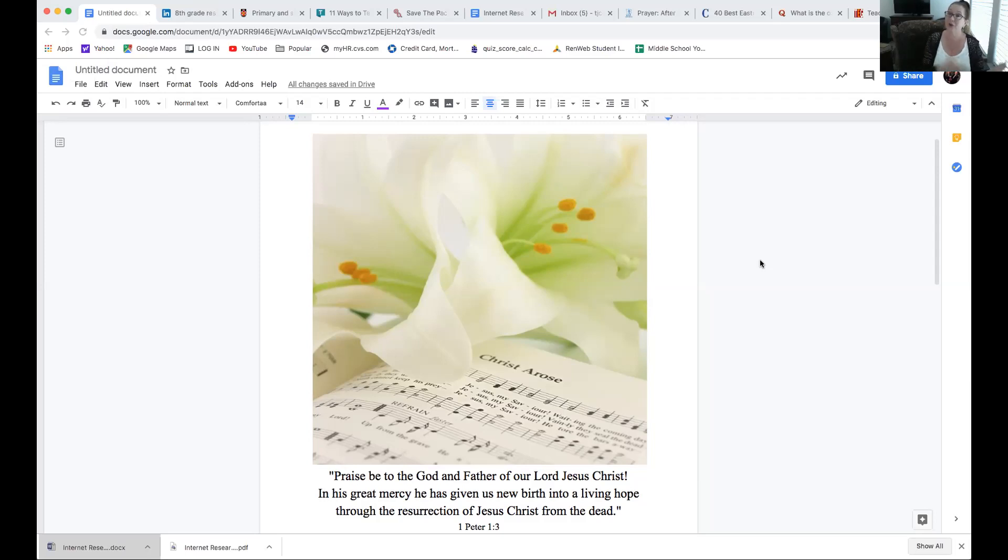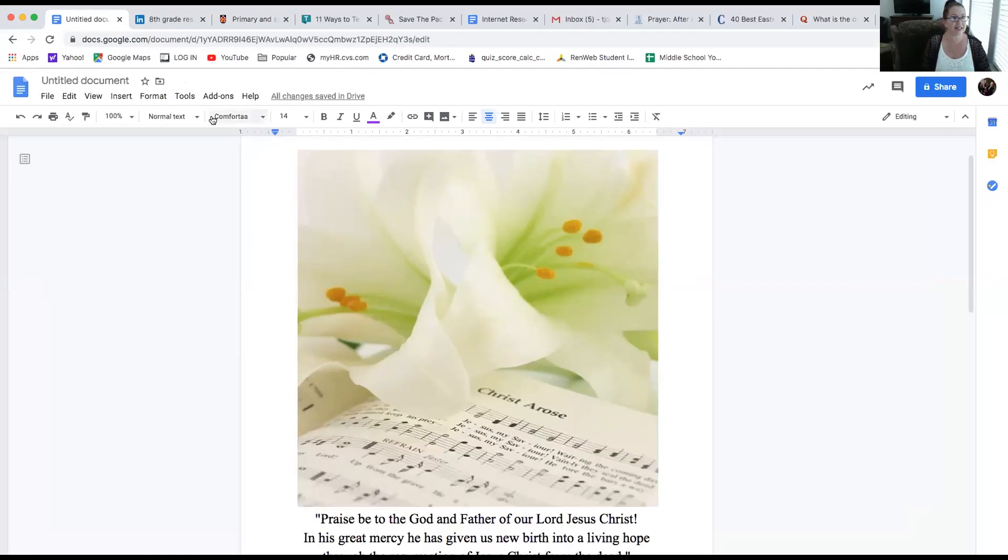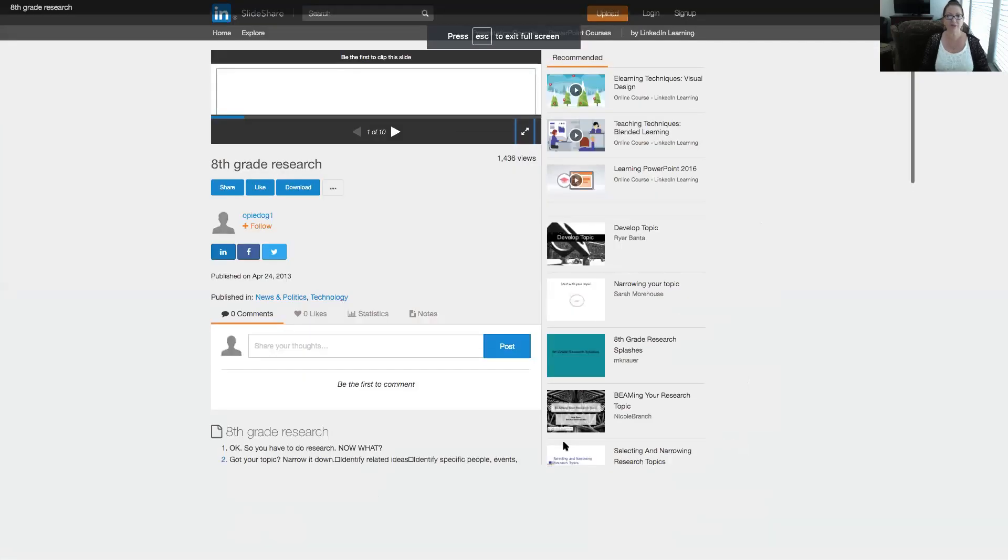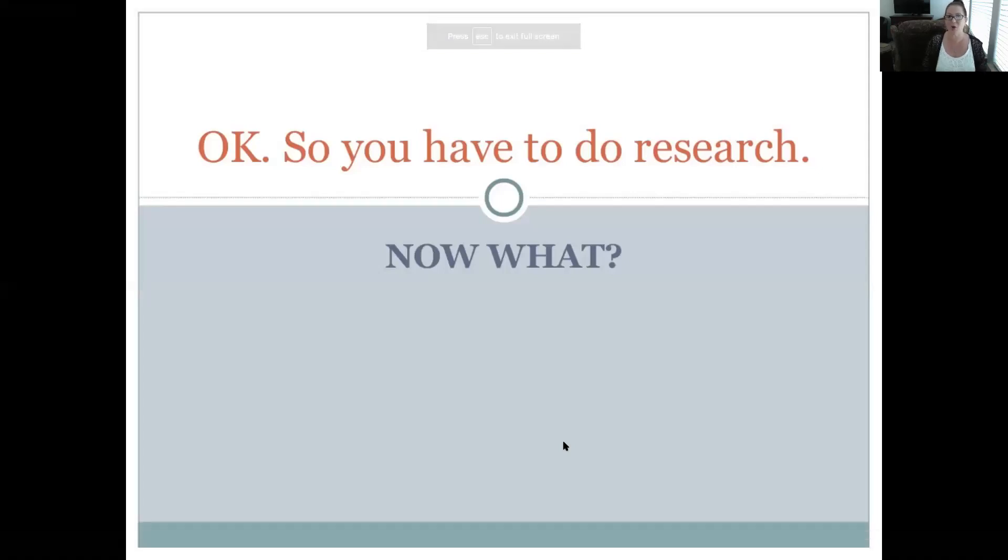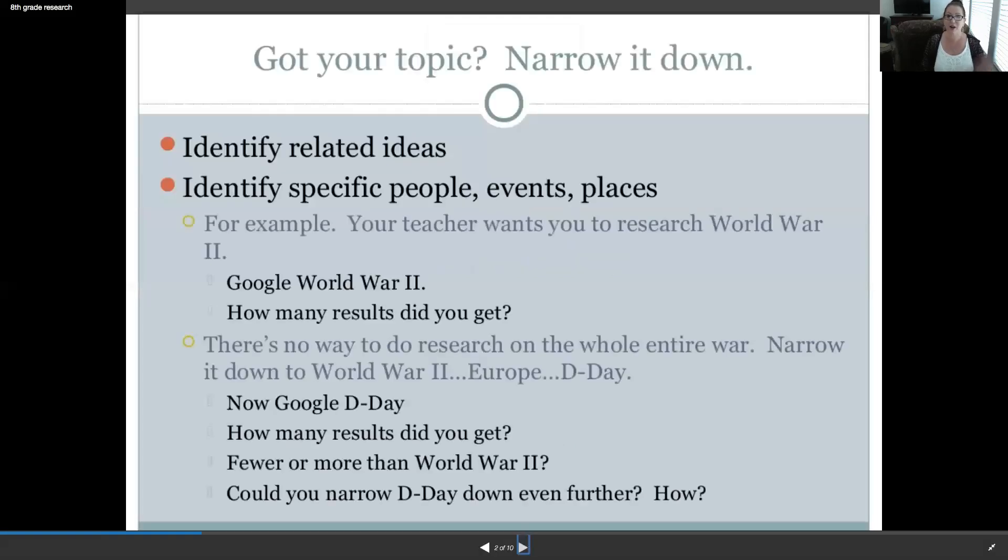Researching for your research paper. So, on that note, let's see. I've got to move back because it's in the way. I'm going to go right into this. This was really appropriate, I thought. So, I'm going to click into this. You have to do research. Now what? We'll watch a couple slides of this. You should have already done this. Narrowed down your topic.